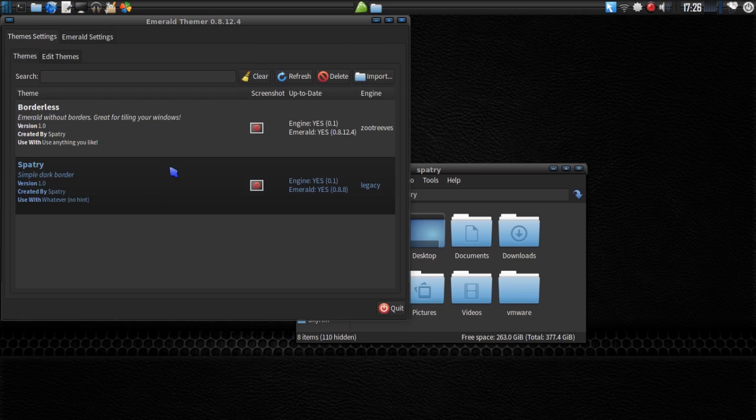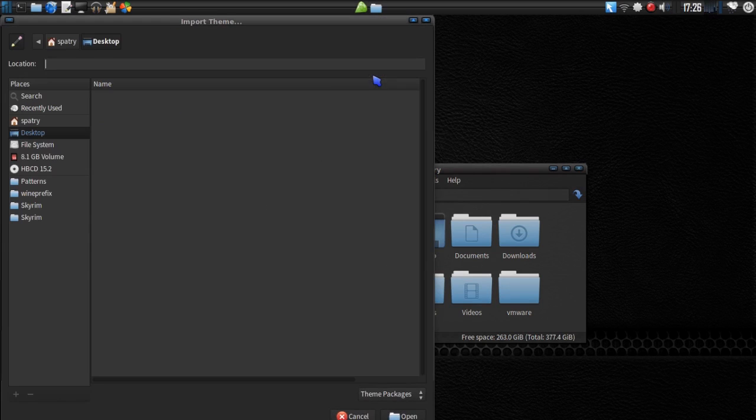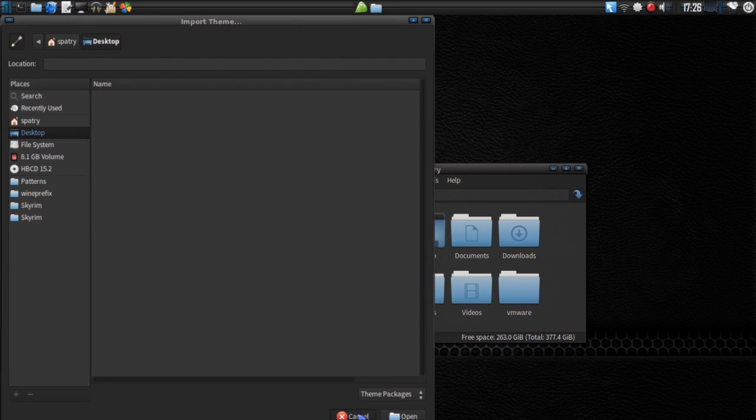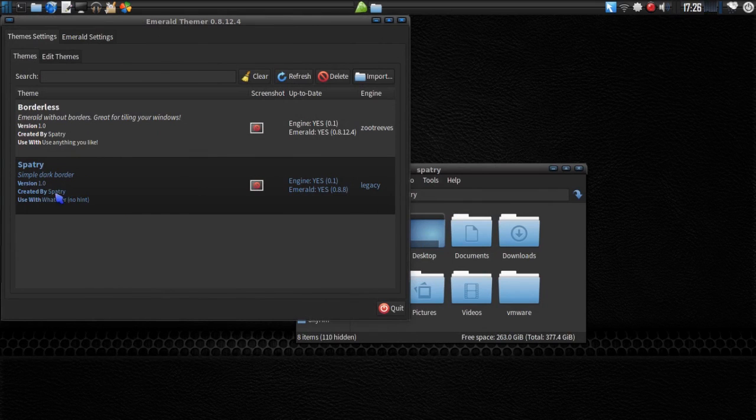All right, and then this is your theme settings here. And from here, you can actually import themes. This is the button you would hit if you want to download my themes and use them. Just hitting the import button and then just search for them in your file directory where they are. I have the Borderless and the Spatry theme here, which is a theme that I found and I modified heavily.